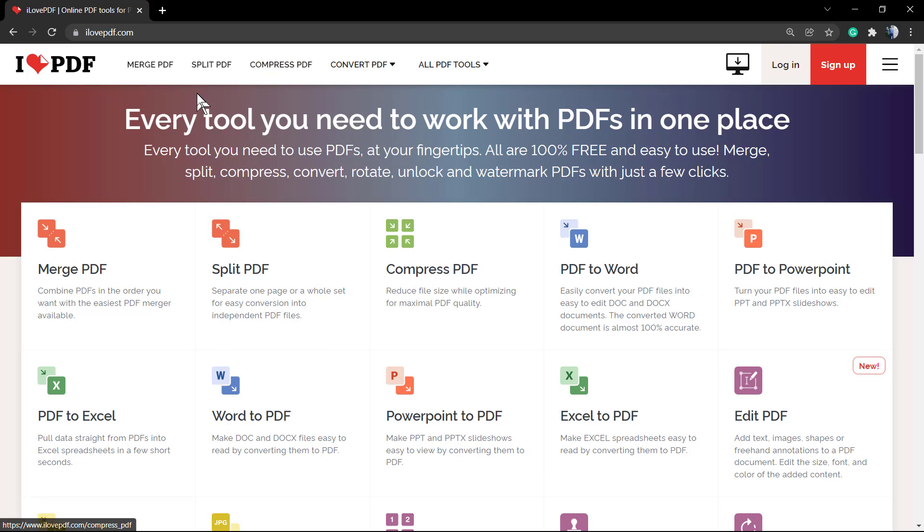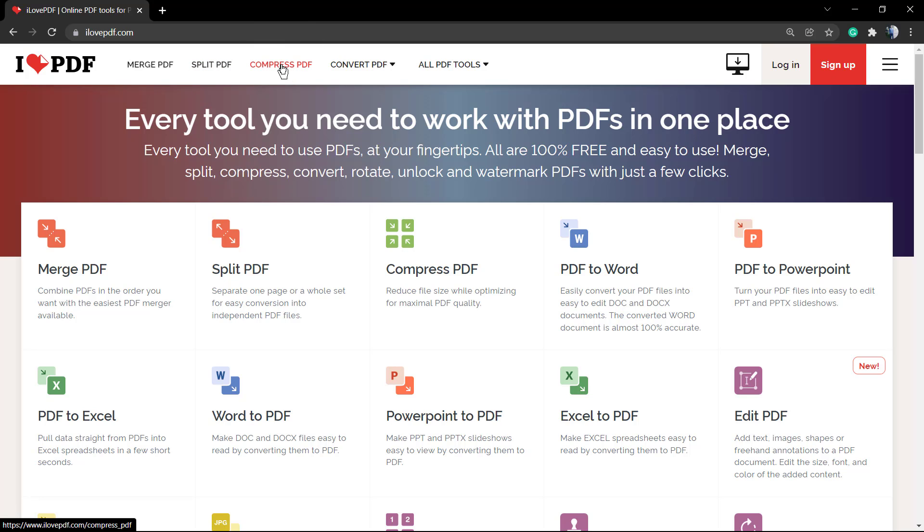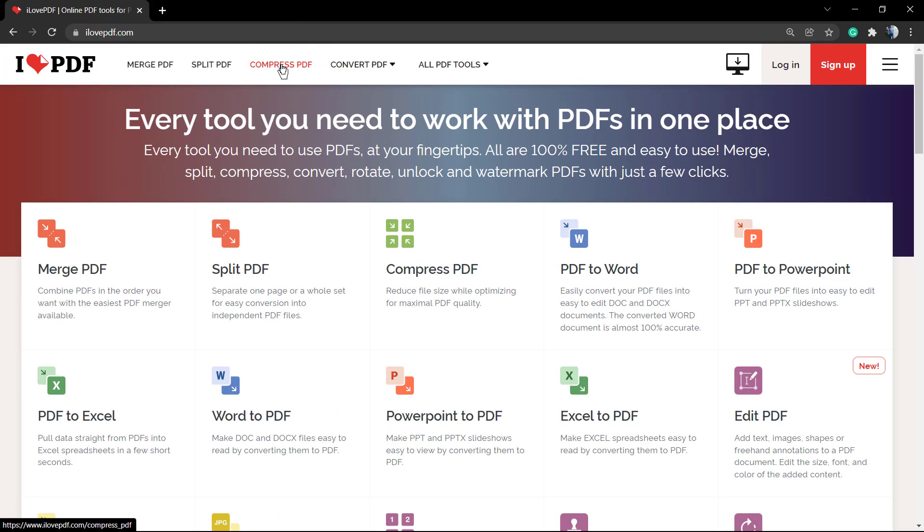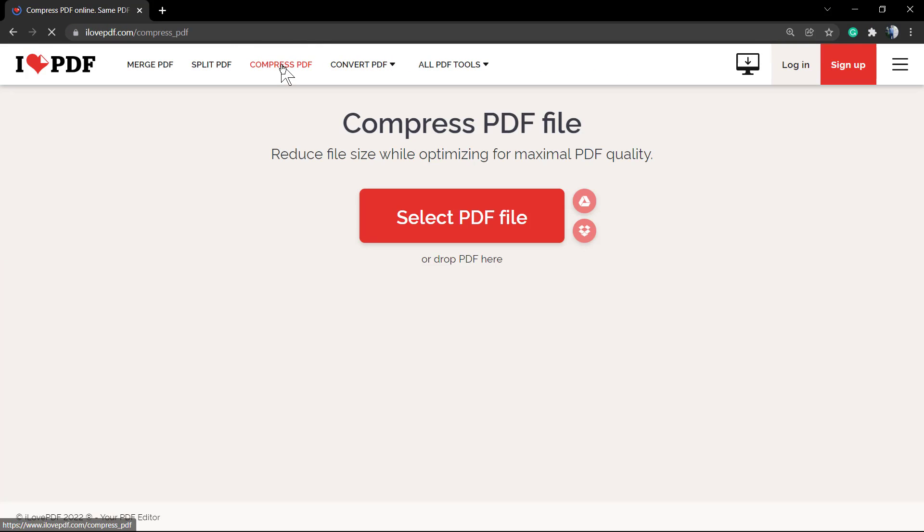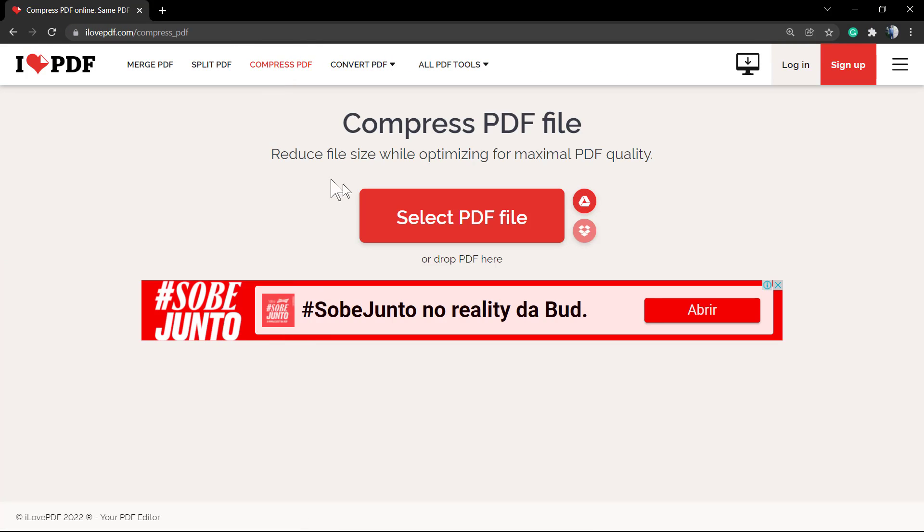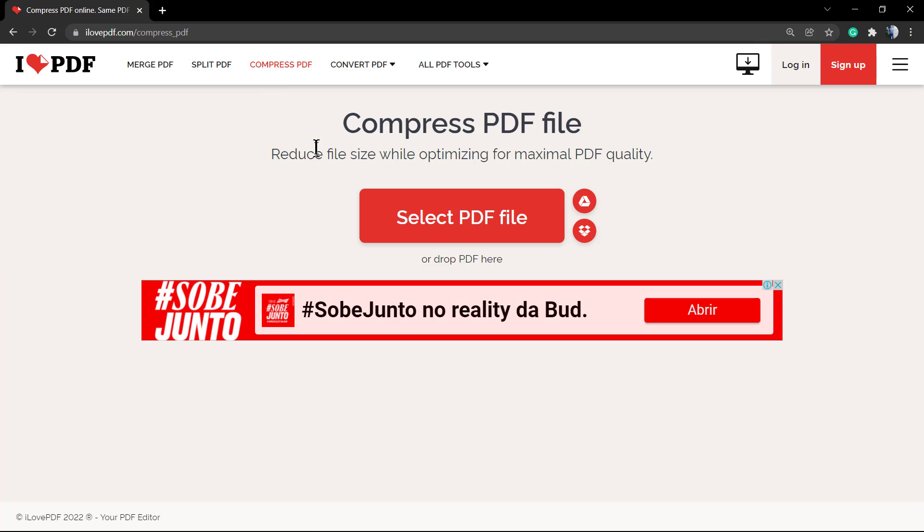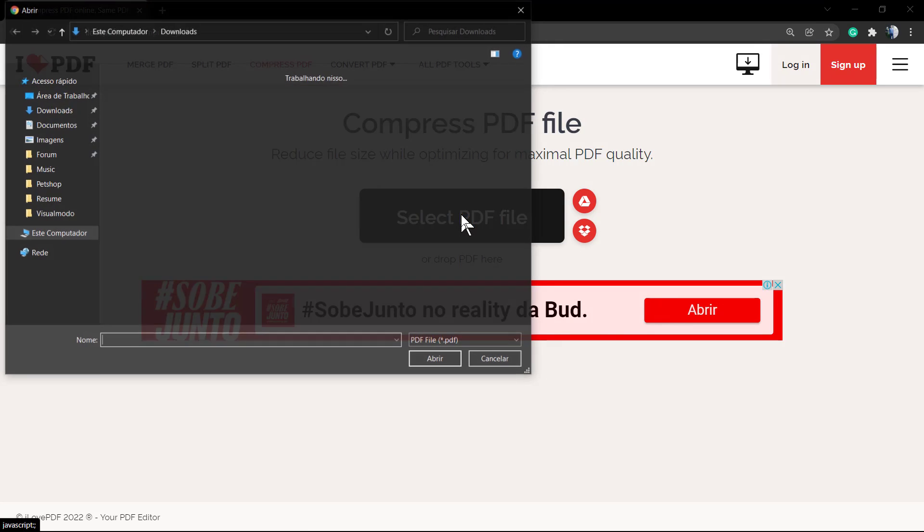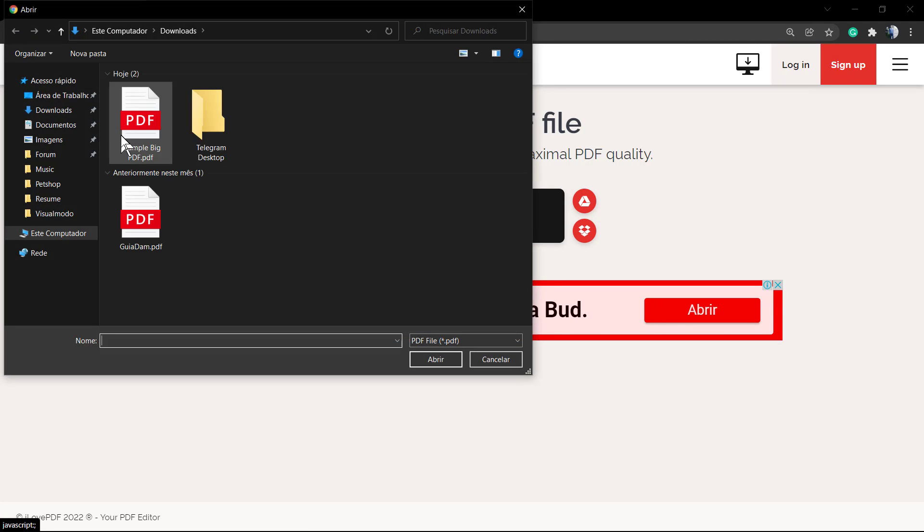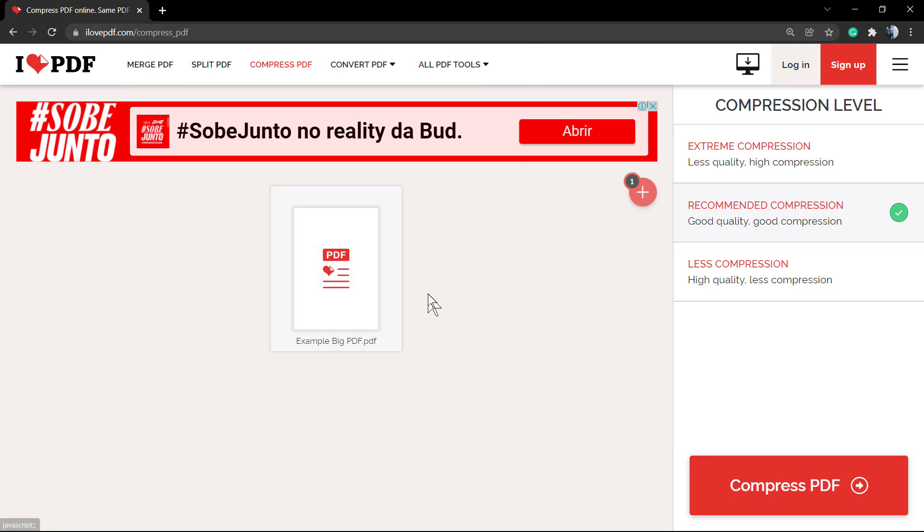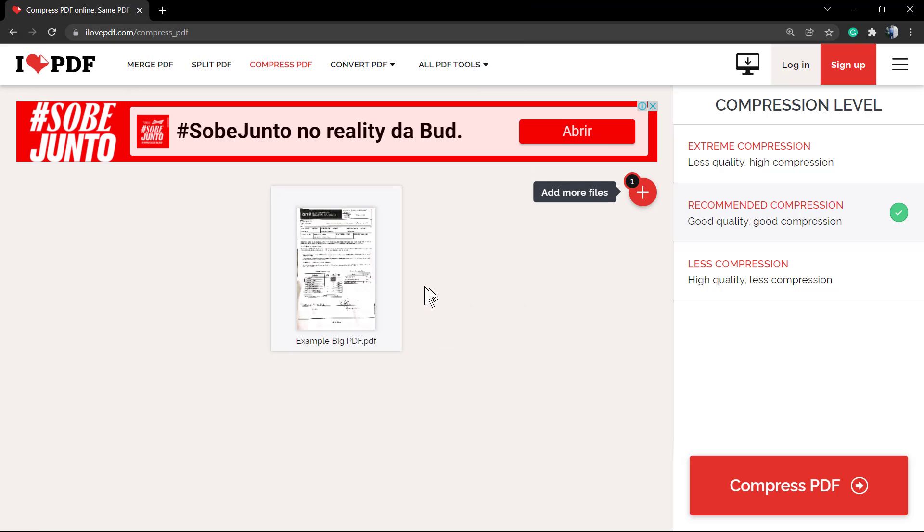So we're gonna load ilovepdf.com and click right here 'Compress PDF'. Now we're gonna select the PDF file by clicking into this big red button. Let me select the big PDF file - remember, it has 36 MBs, it's a way big file.